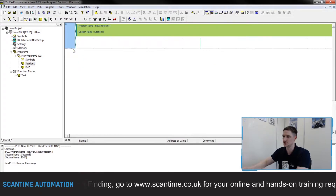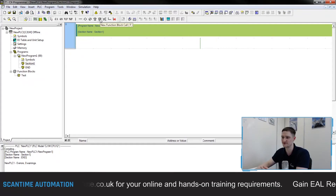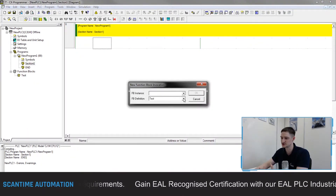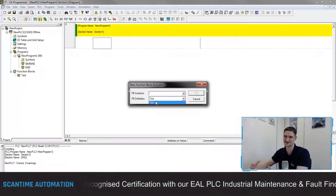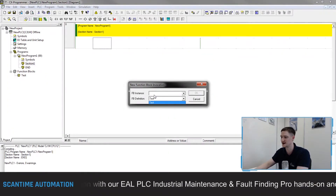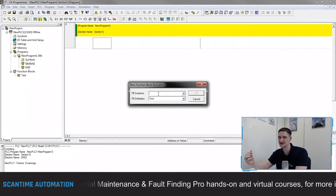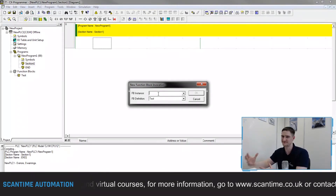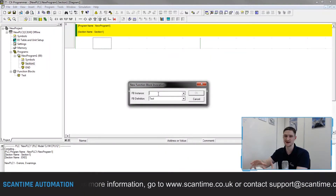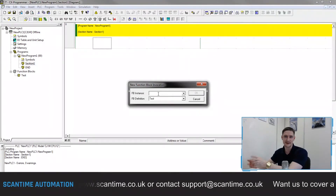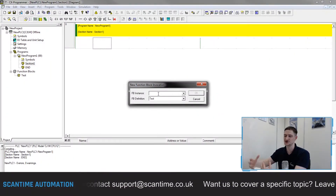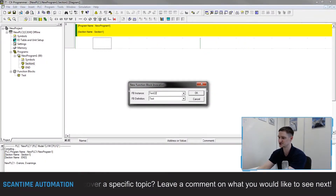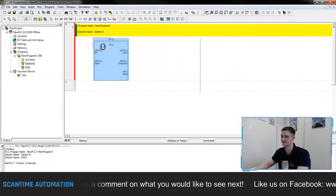When placing the function block call, it asks for the function block definition — I select 'test'. It then asks for an instance name. Think of this like an instance data block in a Siemens PLC — it's the memory area for that function block. This allows the PLC to create a memory structure, store information, and retrieve it on every scan, bypassing the duplication problem. I'll call this instance 'test1'.